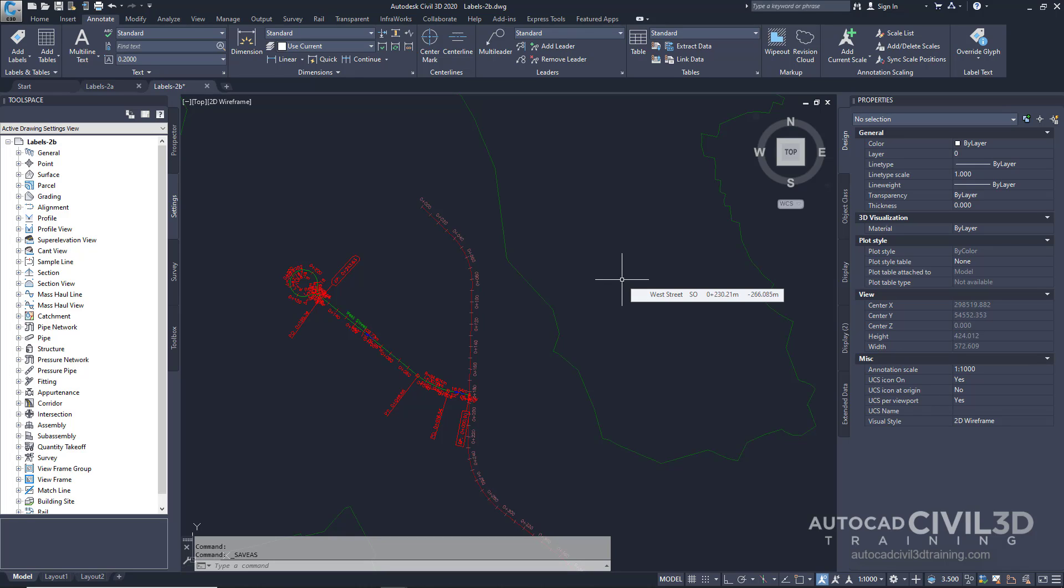Note that this exercise uses the labels-2b drawing with the modifications you made in the previous exercise.